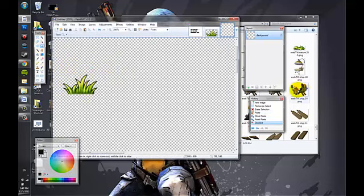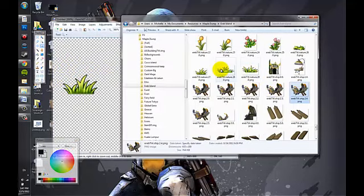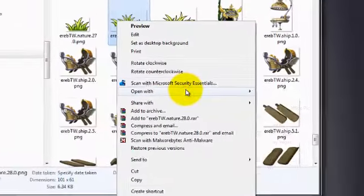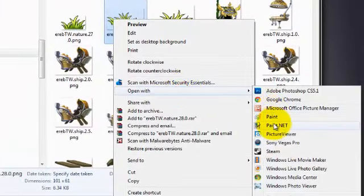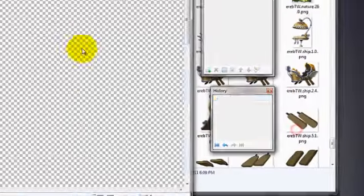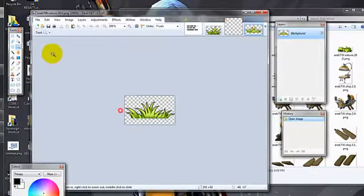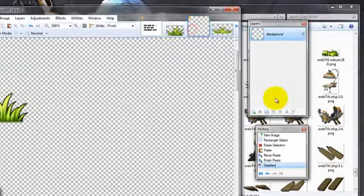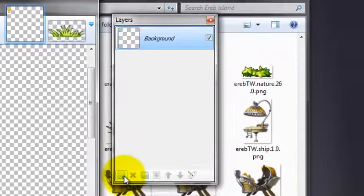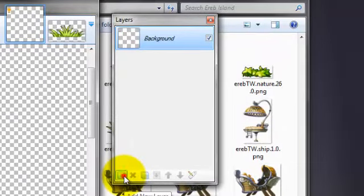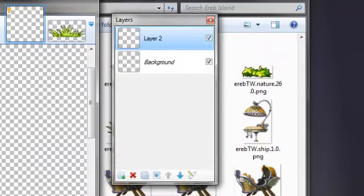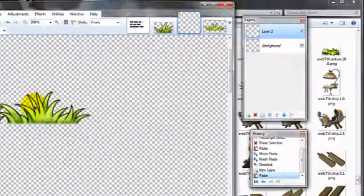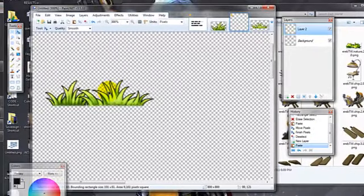Now I'm going to take another piece of grass, open it in Paint.net, and copy and paste it here. But I'm going to add a new layer so I don't see any white space.